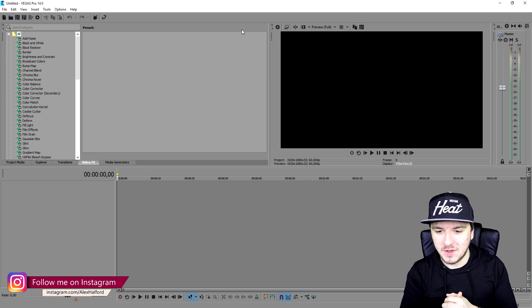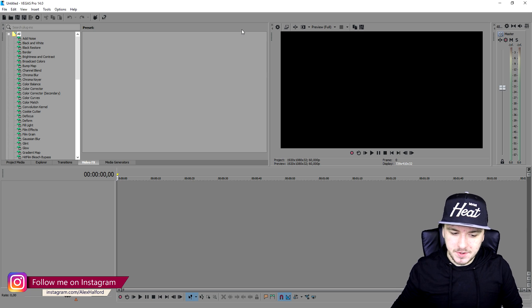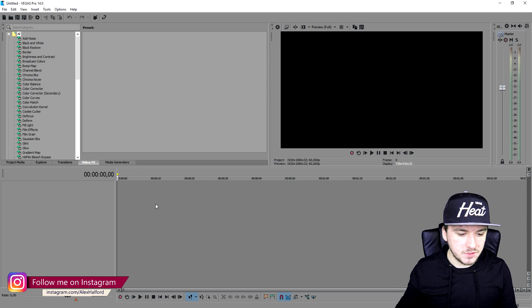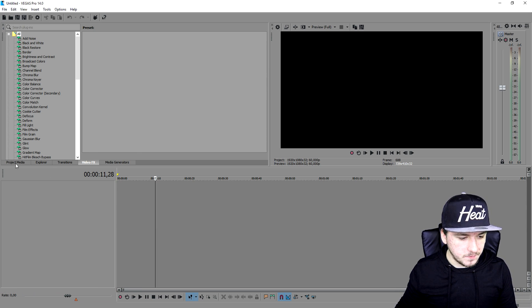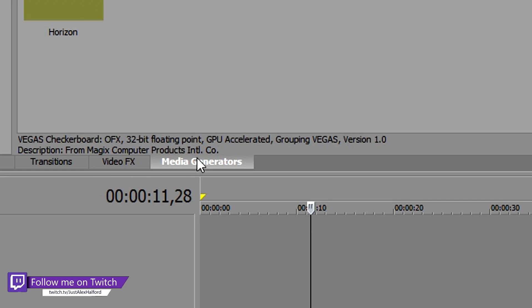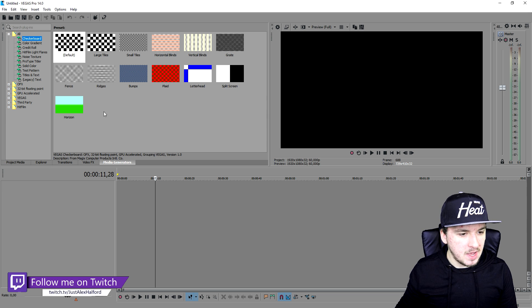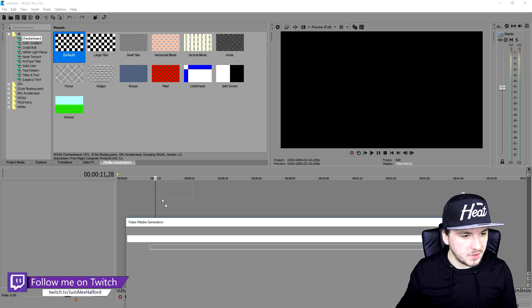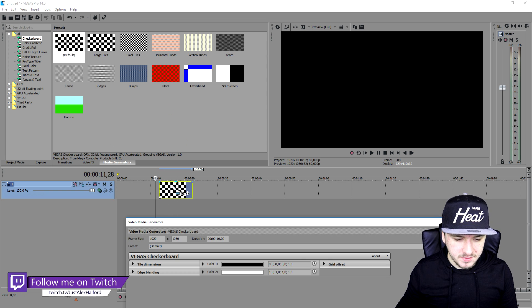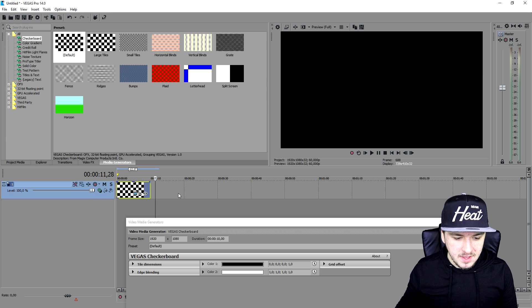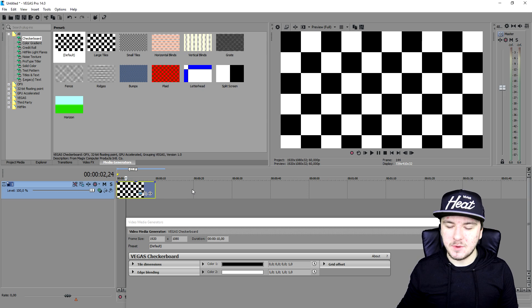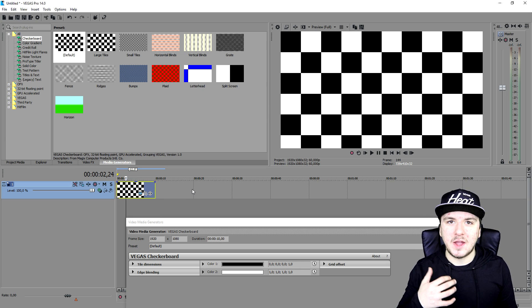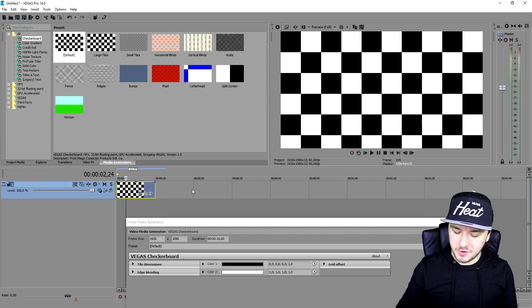As you guys can see right now I don't have anything in Vegas, so I'm just going to go to media generators. I'm just going to pick a random checkerboard as you can see right here. Let's say that I want to have a screenshot out of this.